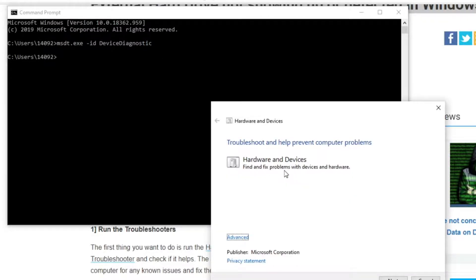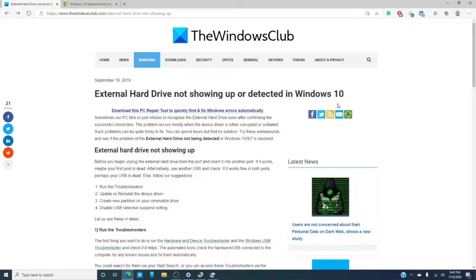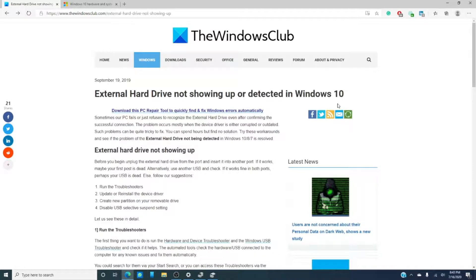What you would do is run the troubleshooter. What I love about the troubleshooter in Windows is if there's a problem that troubleshooter is looking for and it can fix it, it will fix it. And if it can't fix it, it will give you some alternatives.